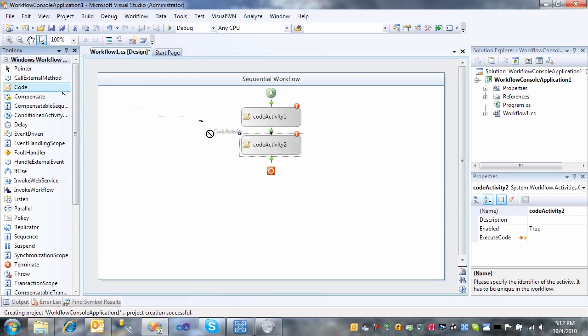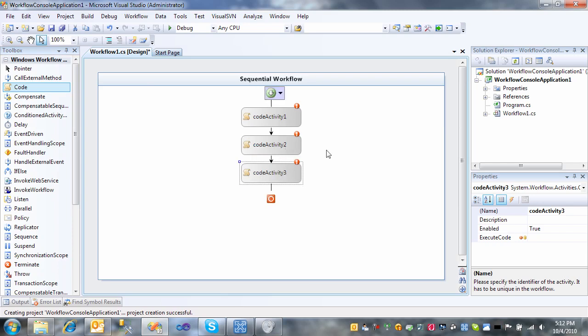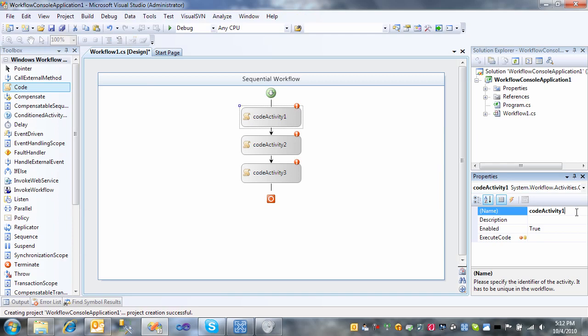And the sequential workflow is just that. It's a piece of workflow. So it's code that will execute one after the other. So we'll create a simple one here that asks for the user's name.